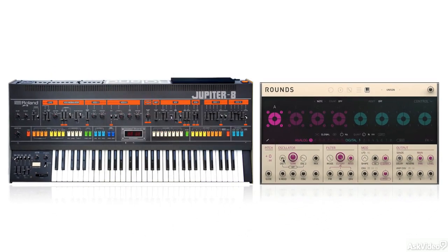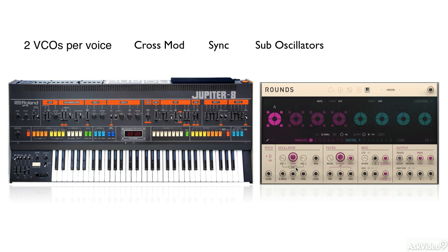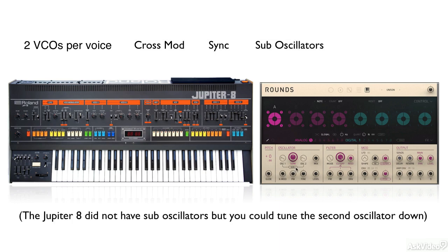A couple different oscillator shapes. The fact that it does cross modulation between the oscillators. The fact that it does sync between the oscillators. And it has a sub oscillator. Both one and two octaves.